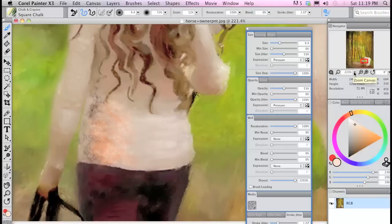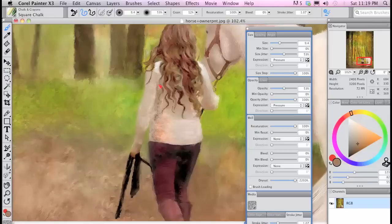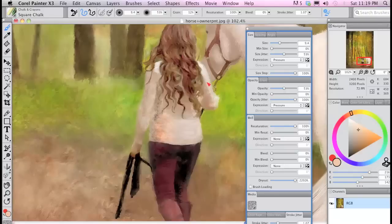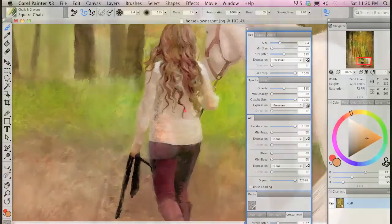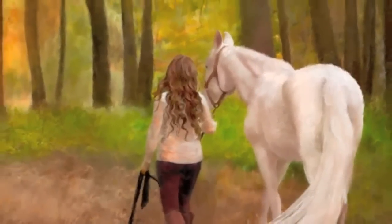This is just one example of Painter's many existing and new features. And that's why I love Painter!